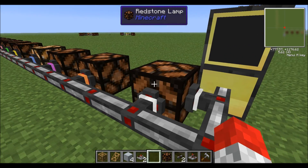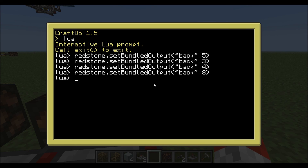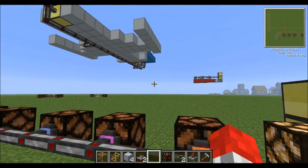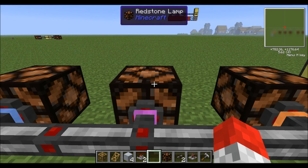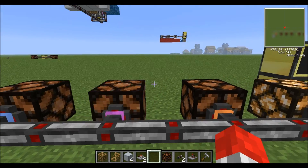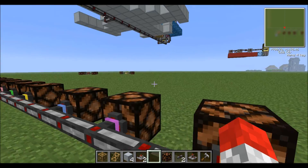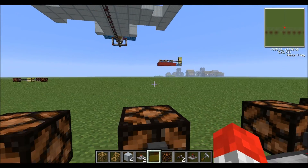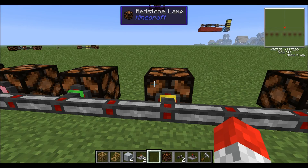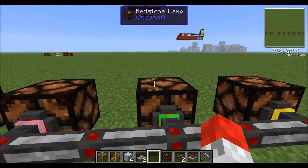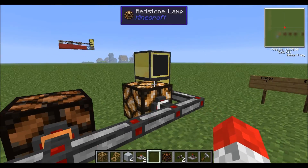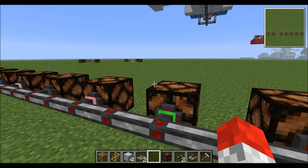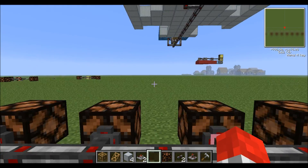So for example, 2 to the power of 0 is 1 — set an output to 1 and it activates cable zero. 2 to the power of 1 is 2, 2 to the power of 2 is 4, 2 cubed is 8, 2 to the power of 4 is 16, and so on. So it basically goes 1, 2, 4, 8, 16, 32, 64, 128.